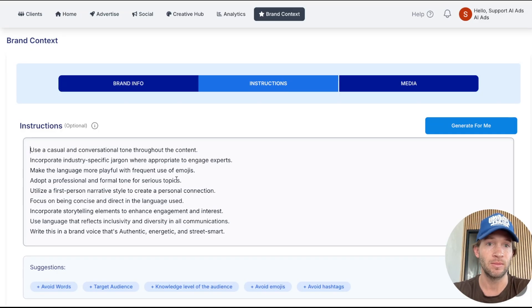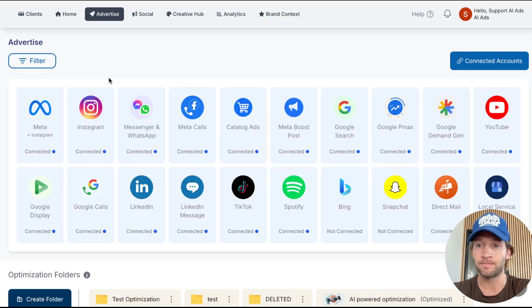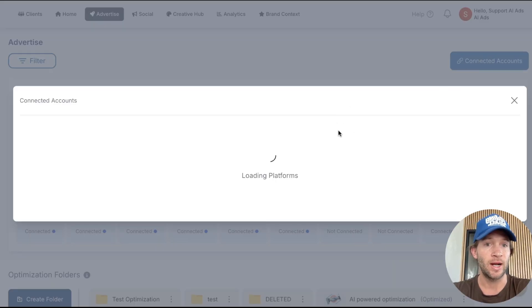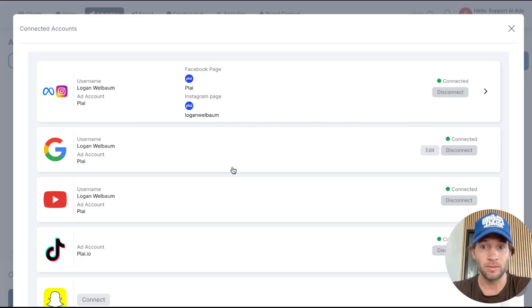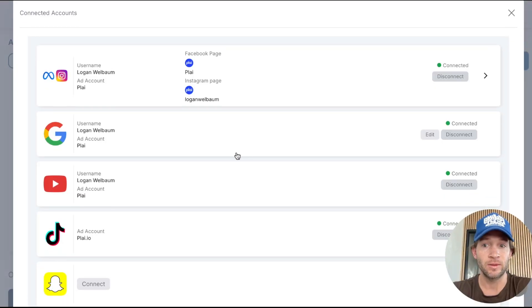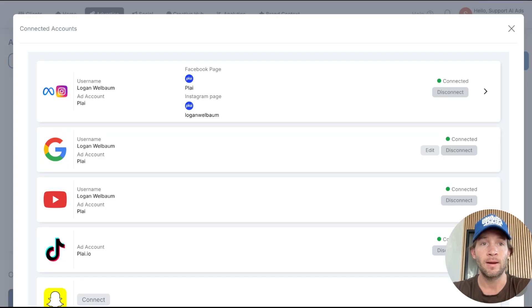From there, go to Advertise and tap Connected Accounts. This is where you connect your ad account — you'll be linking your own ad account into Play. This takes less than two seconds. You can connect your ad accounts right here and your ads will actually go to your ad accounts. This also allows us to import your existing campaigns so you can manage them inside of Play.